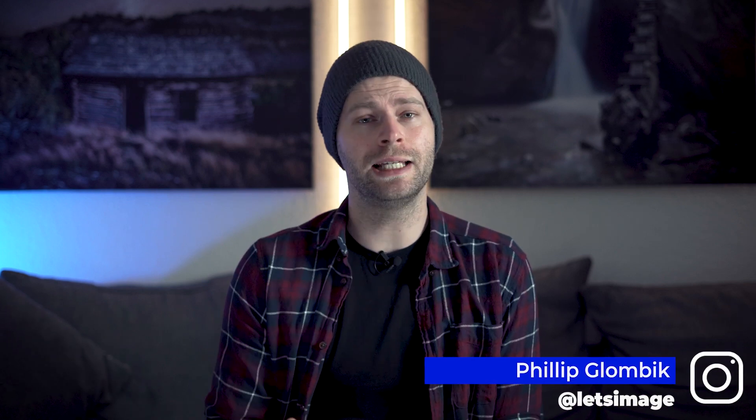You are thinking about getting Luminar Neo, or you did already and you are thinking about jumping right in and start working on your images to bring them to the next level. Awesome. My name is Philip from letsimage.com and in this video we will run over everything that you need to know about Luminar Neo to do exactly that.